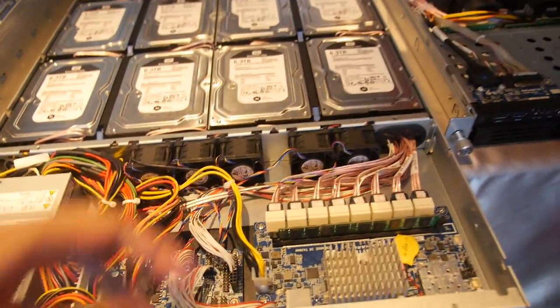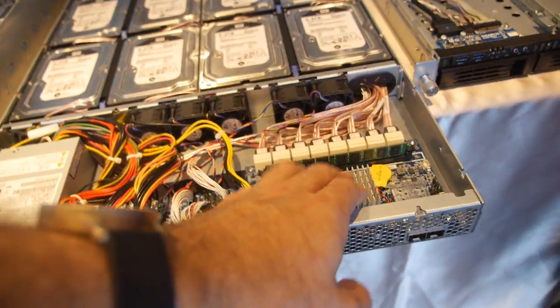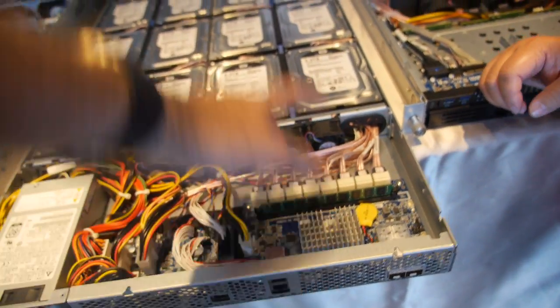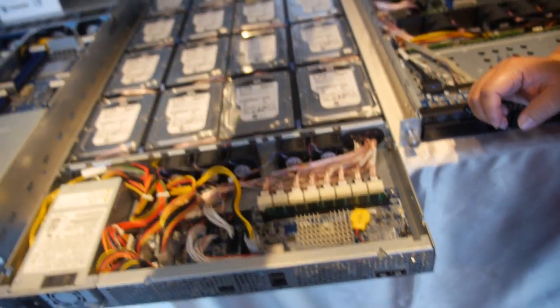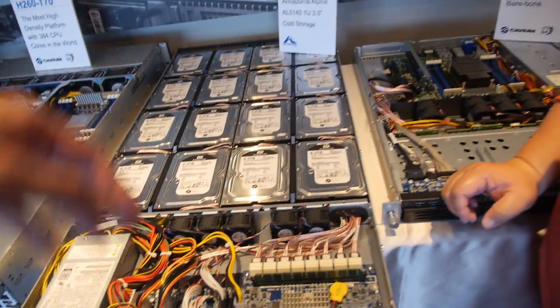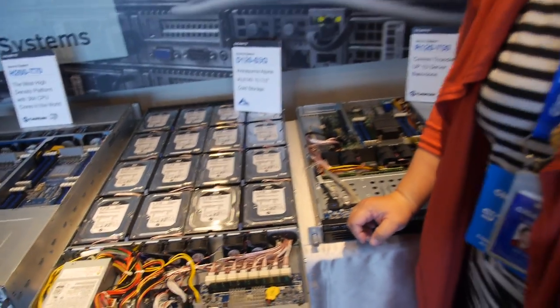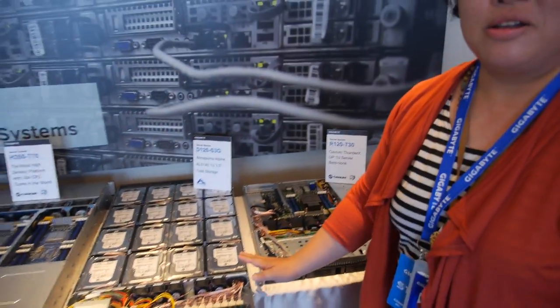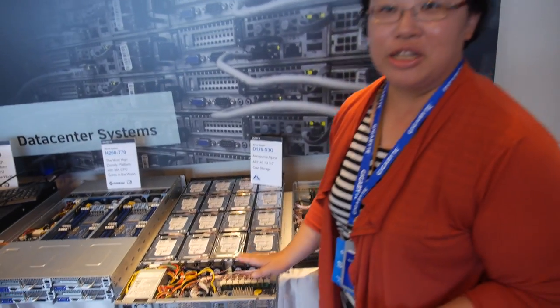But wouldn't it be most optimal to have two Annapurnas to do two times eight? No, no, no. It's better to combine like this? No, this is for cost concern. Cost? Cost.